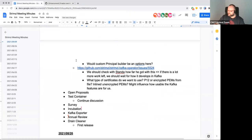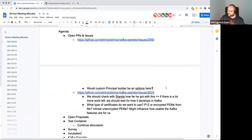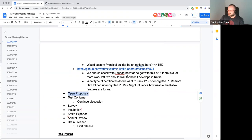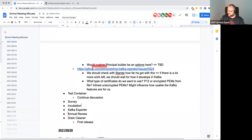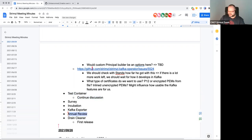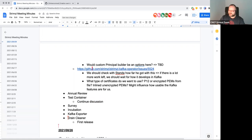No questions on that issue, no open proposals, so it can be removed. Skipping the test container topic for now as it may be a long discussion — leaving it for the end. The team has been asked to prepare the annual review document for this year, and volunteers are needed.